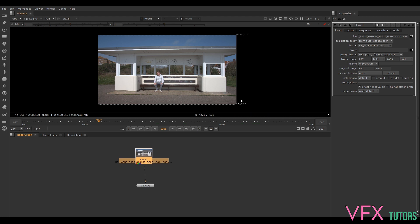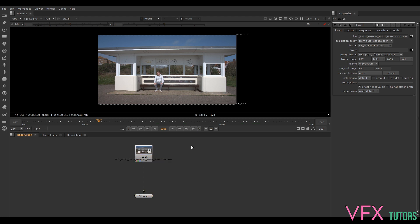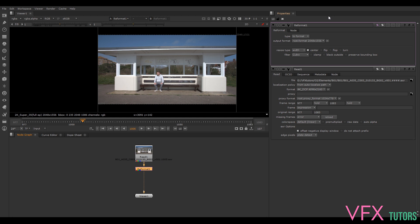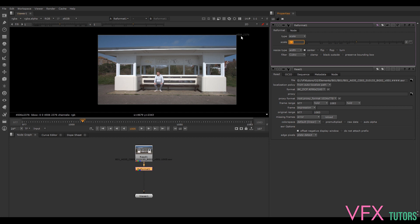That's a 4K DCP so we need to add our overscan. The first thing we want to do is bring up a reformat node - this will be our overscan. I'm going to use the scale because it's easier to keep everything relative. The easiest thing is to do 1.1, but obviously that raises your render resolution because whatever you do here is now your render resolution. That's why it's sometimes easier to do it through the render settings. I'll just leave that as 1.1 for now.